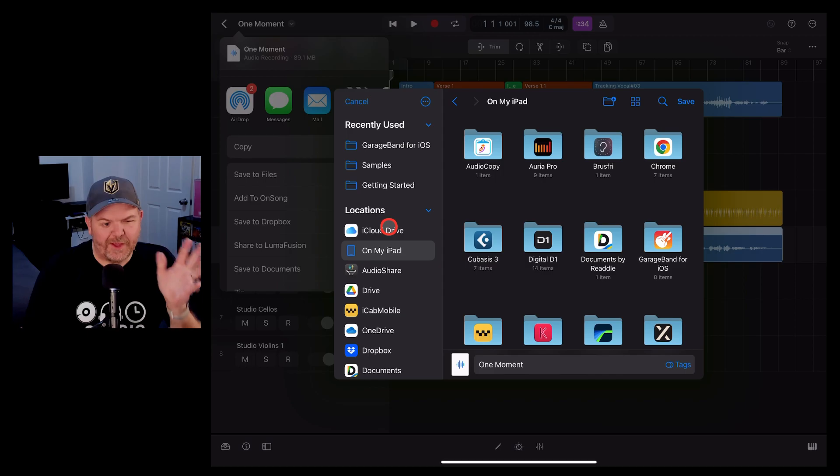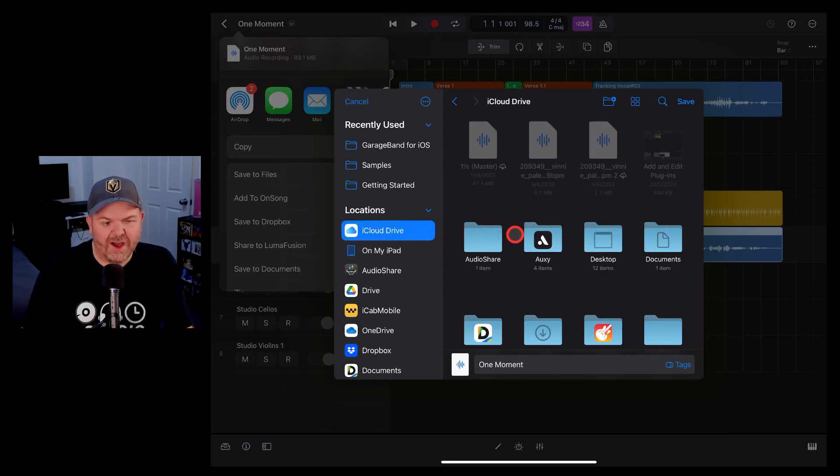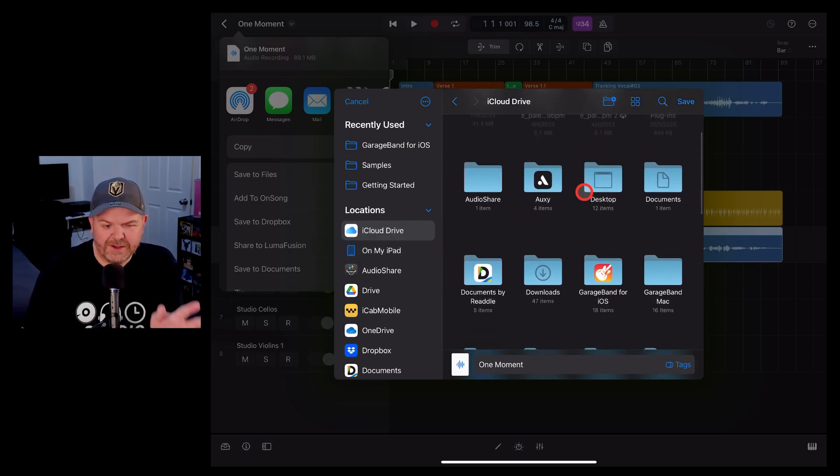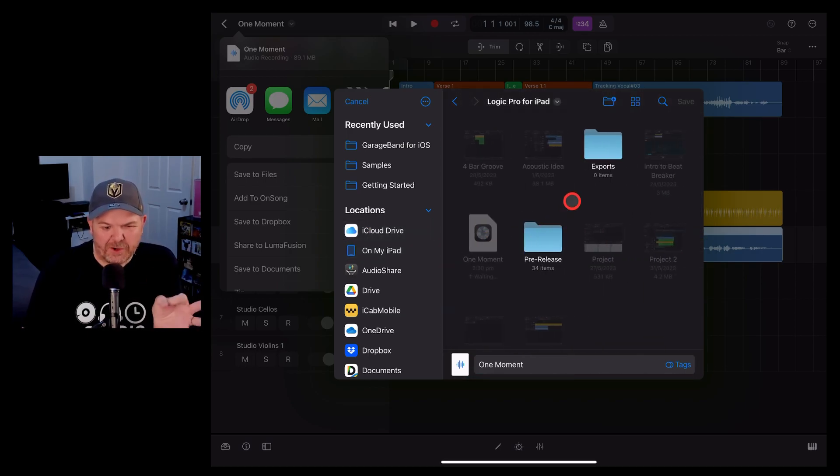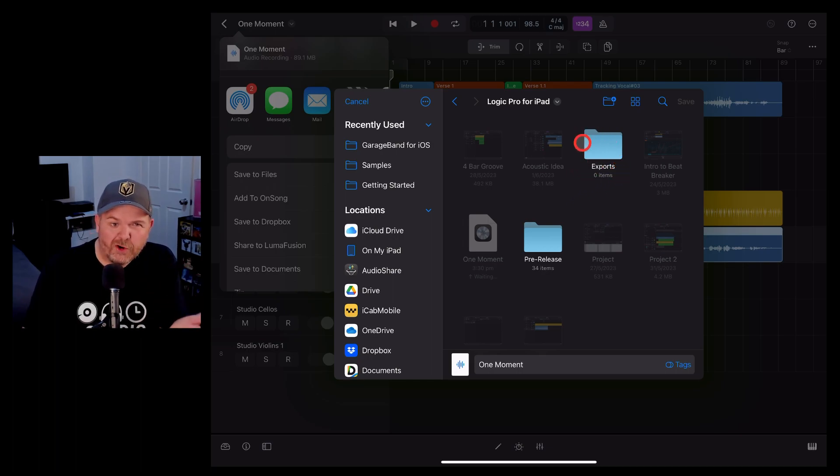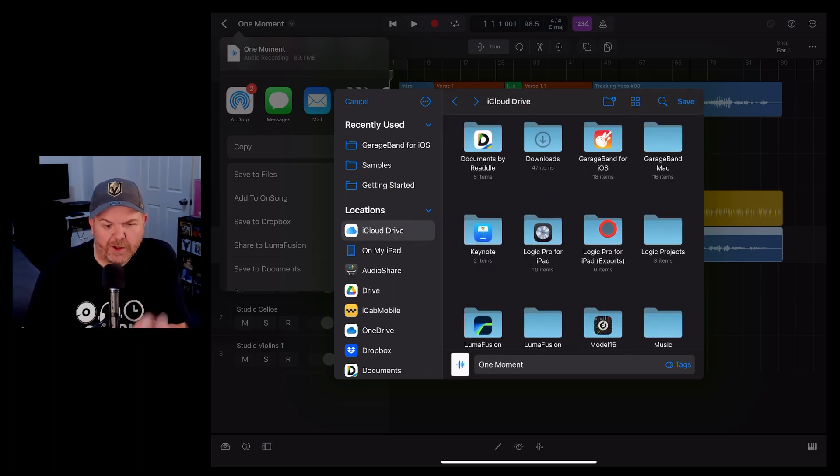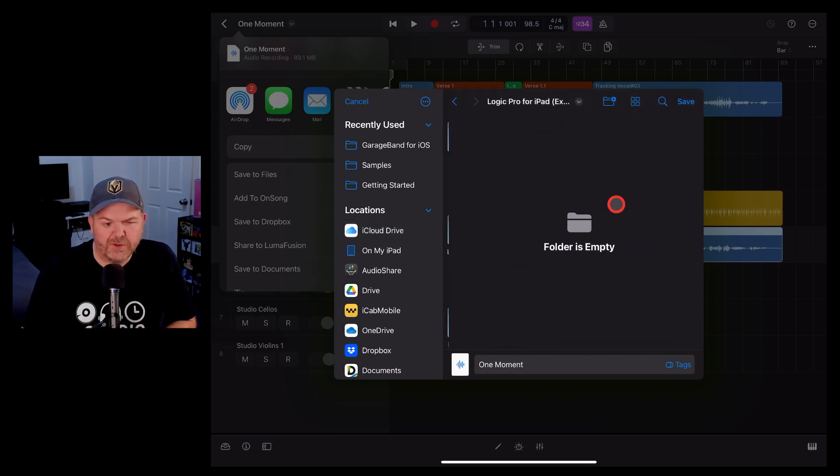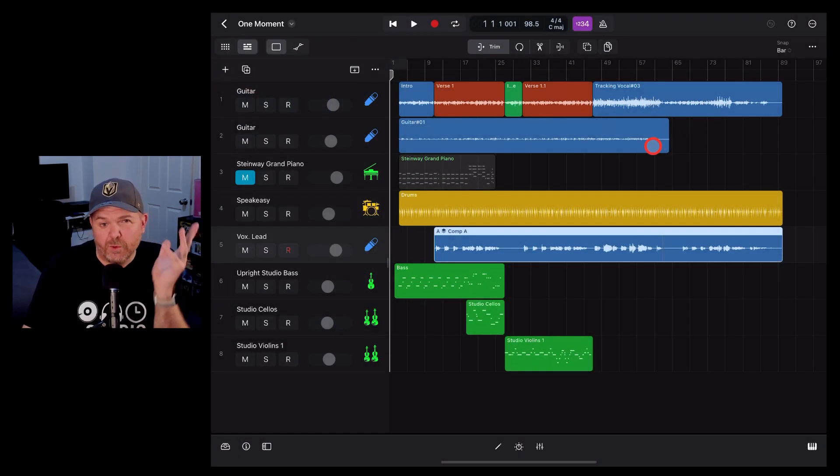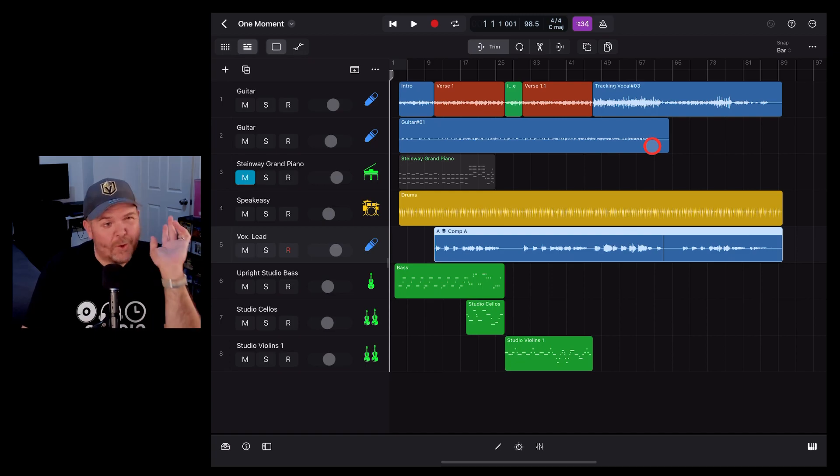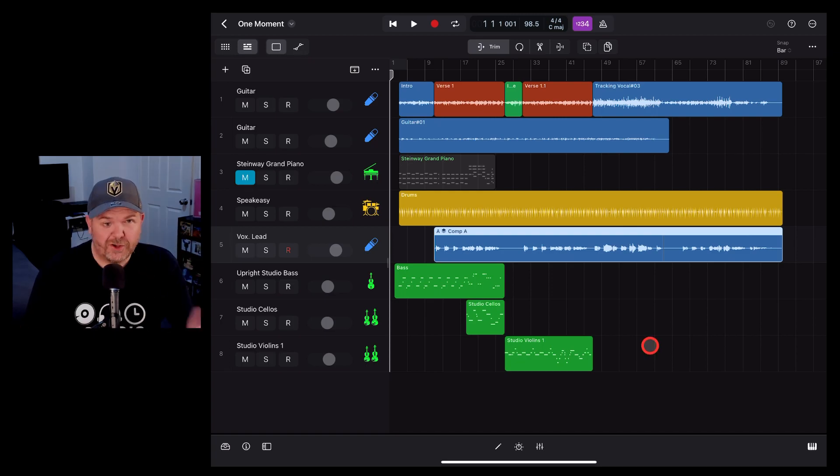I'm going to select the iCloud drive. One thing to keep in mind is you can't actually save in the Logic Pro for iPad folder where your projects reside. I've created a new folder called Logic Pro for iPad exports and I'm going to hit save in that folder.